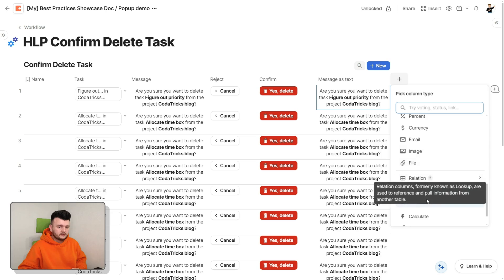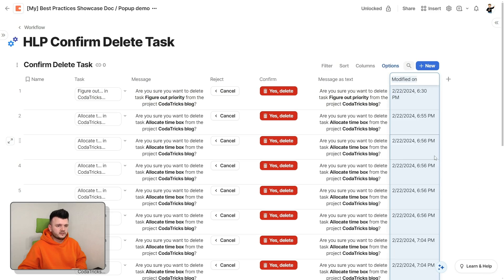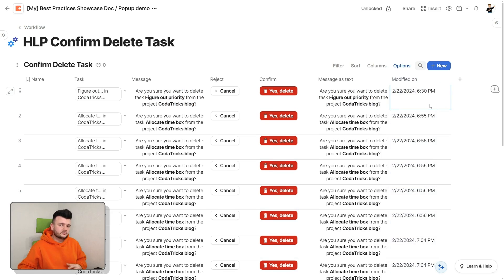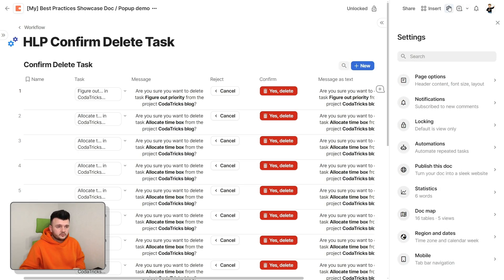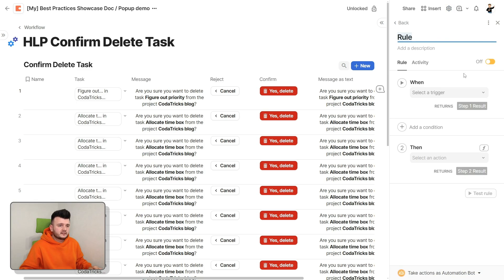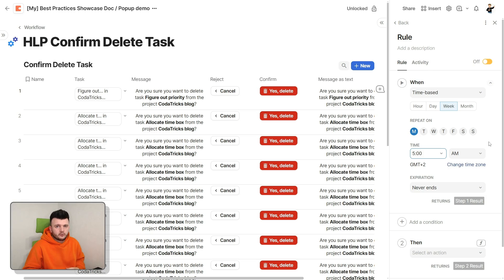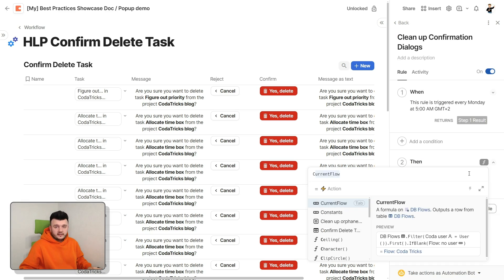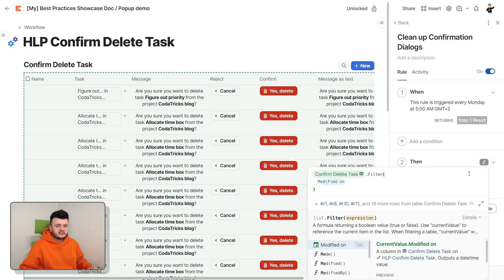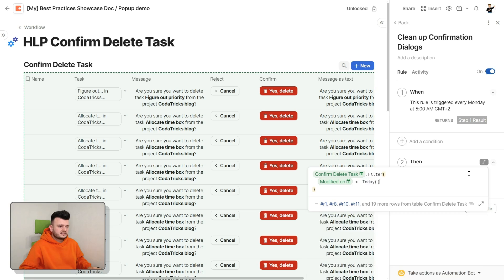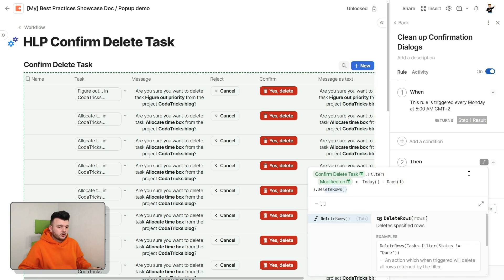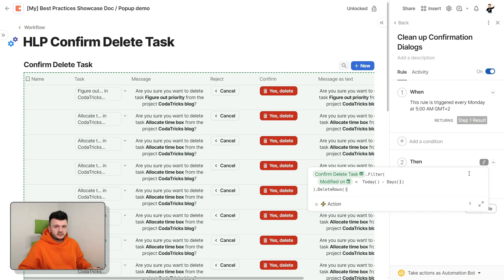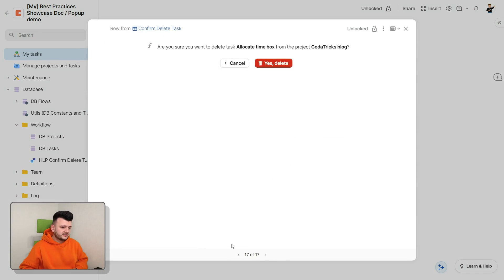To do that, create another column with a property of last modified on. This will be an indication of what was the last time the user changed something in this row. And next, go into the automations and create a time-based rule that will run, let's say, at 5 a.m. every Monday. Or if there is a lot of activity in your doc, you can make it more frequent. And then in automation code, delete the rows that are, let's say, older than a day until the automation run.